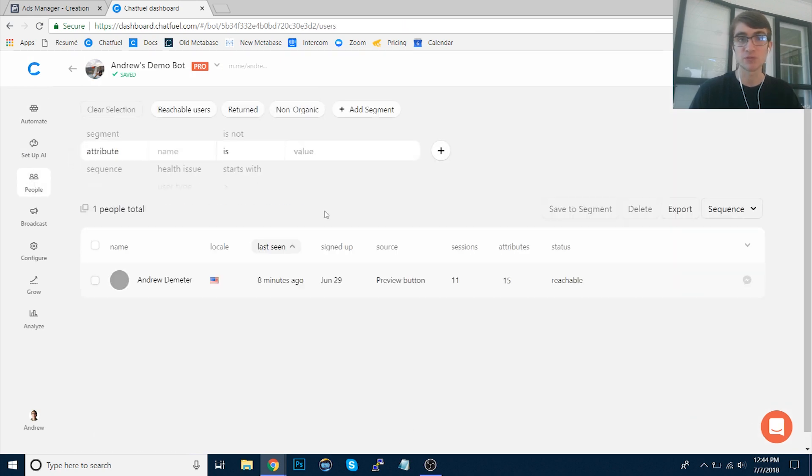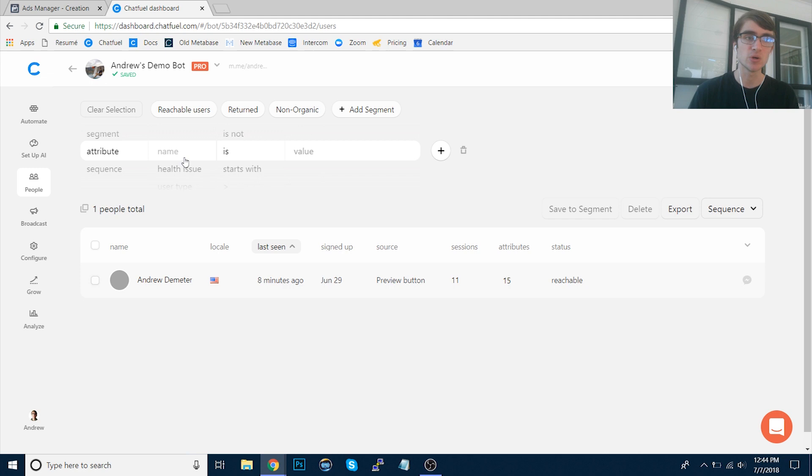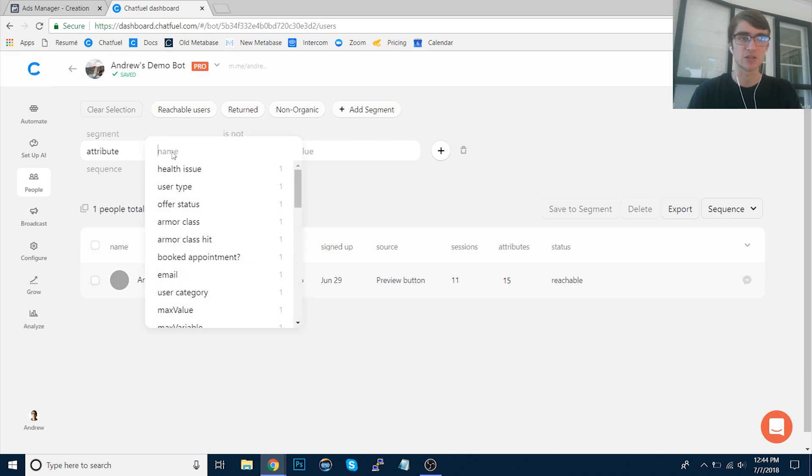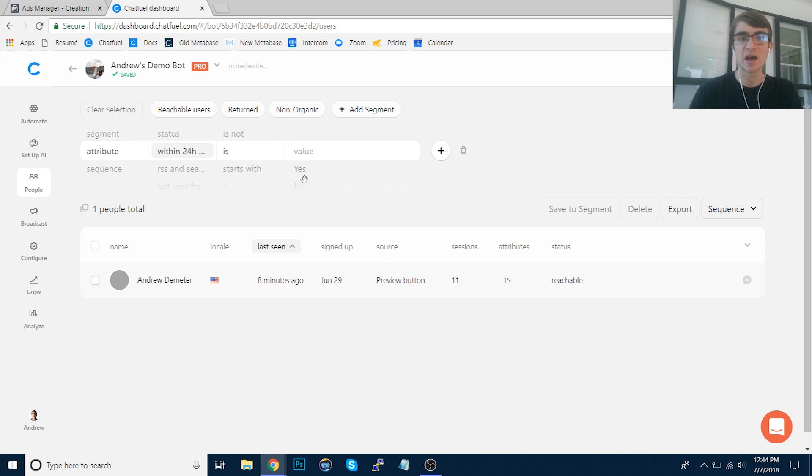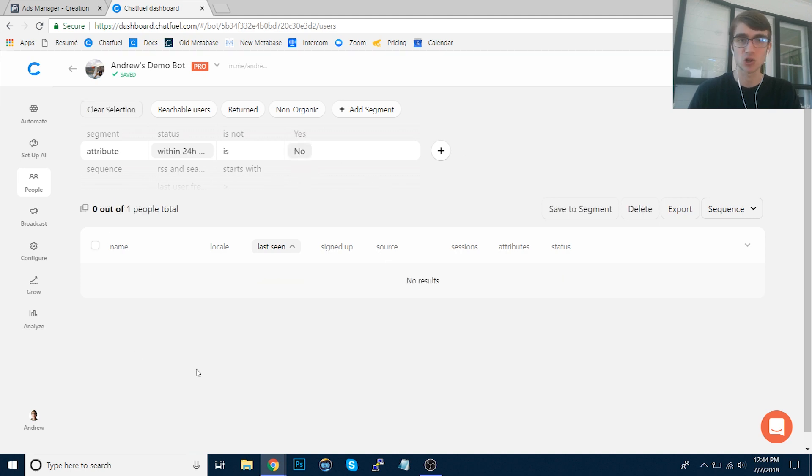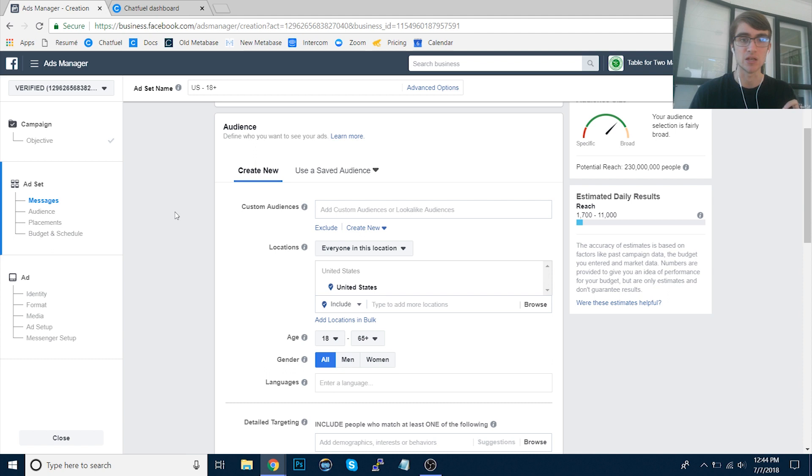So say for example that you want to engage users who haven't interacted recently with your bot. They're outside of that promotional window where you can send them messages. What you could do in Chatfuel is choose the attribute 24-hour window. And if that is set to no, you can filter all of those users out, click Export, and then use them as a custom audience when you're running these ads so you can re-engage them and reactivate them in Chatfuel.